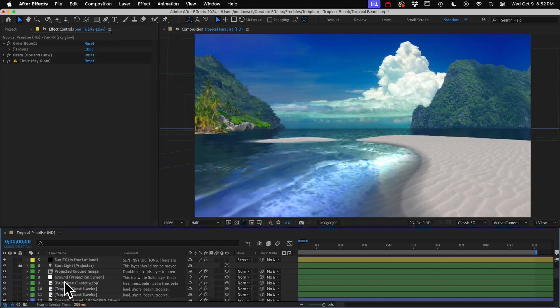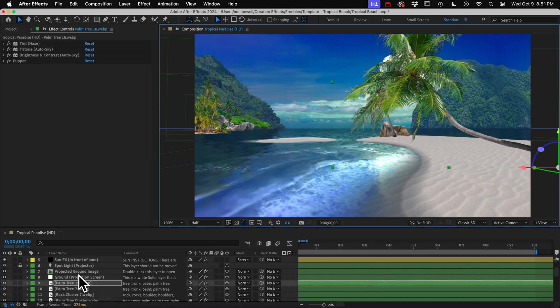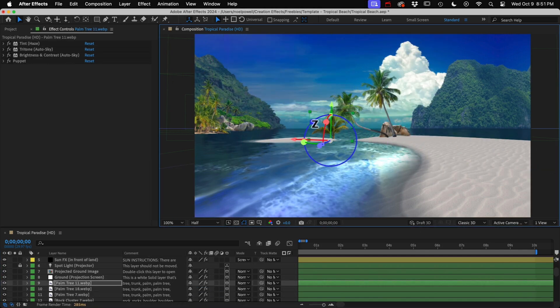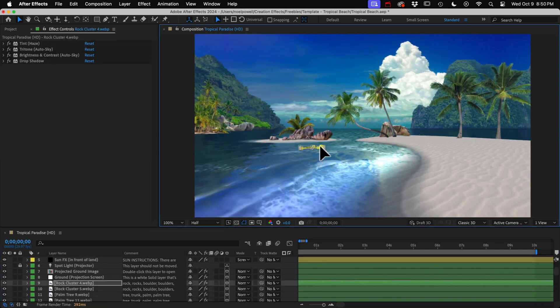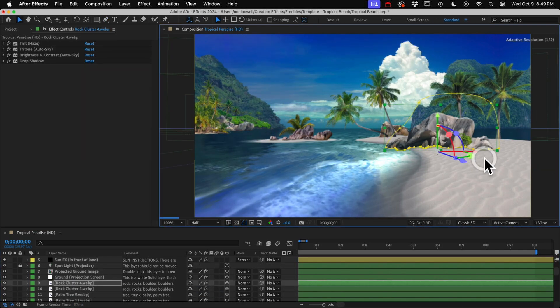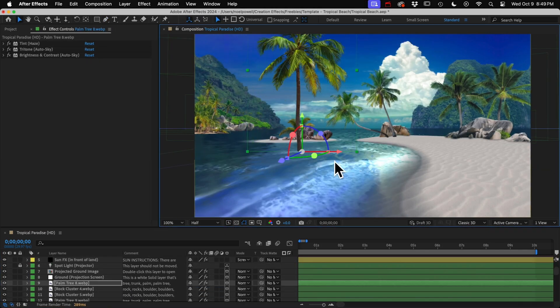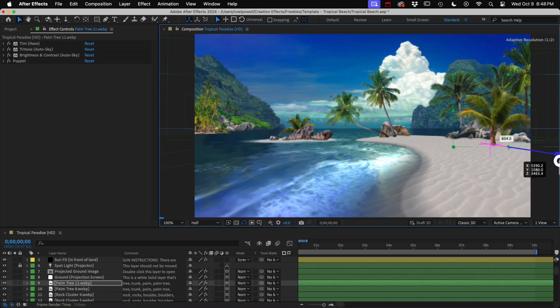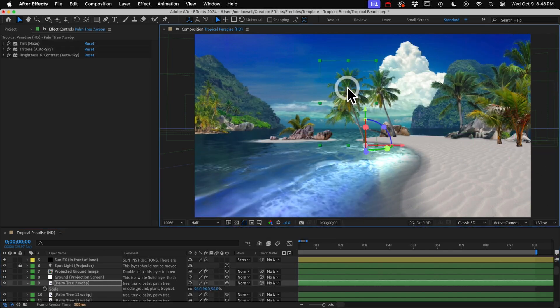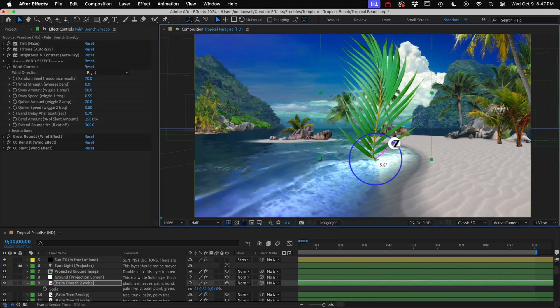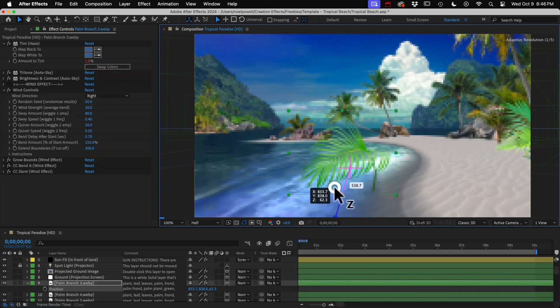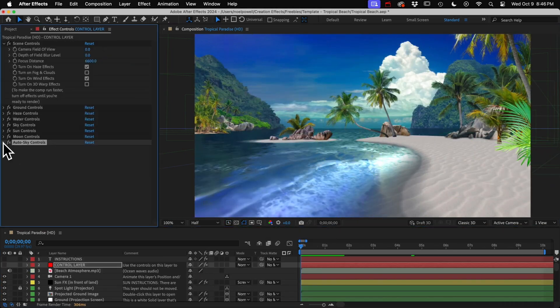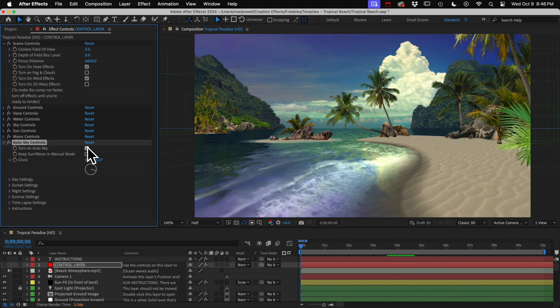This beach, as you can see, has 3D water that reflects the elements in the scene. It has these palm trees blowing in the wind, and best of all, it has the sky rig with a sun, moon, and stars, and automatic scene lighting.